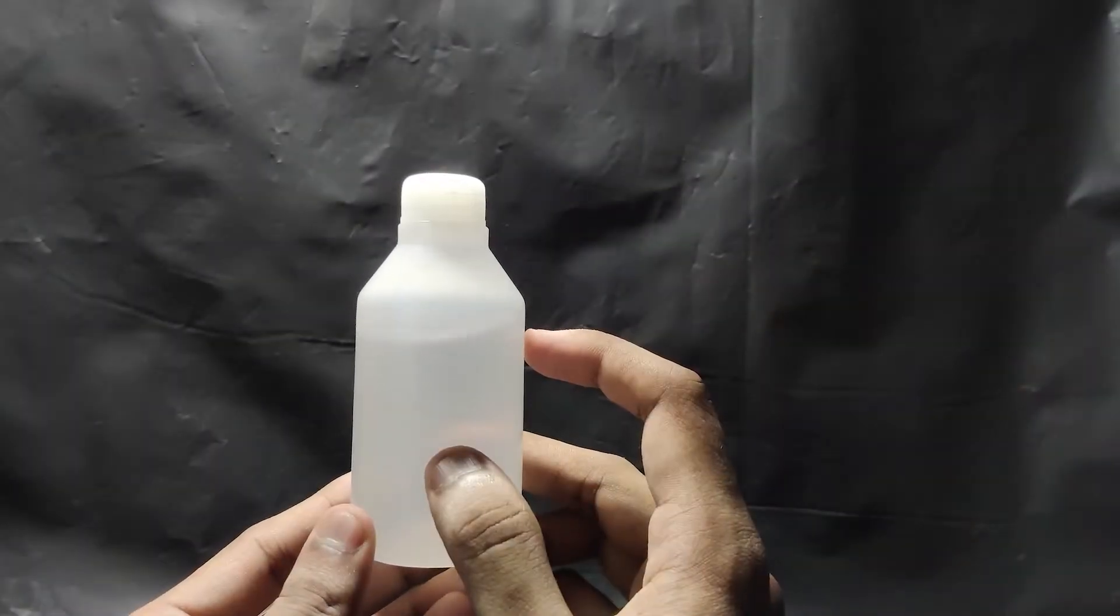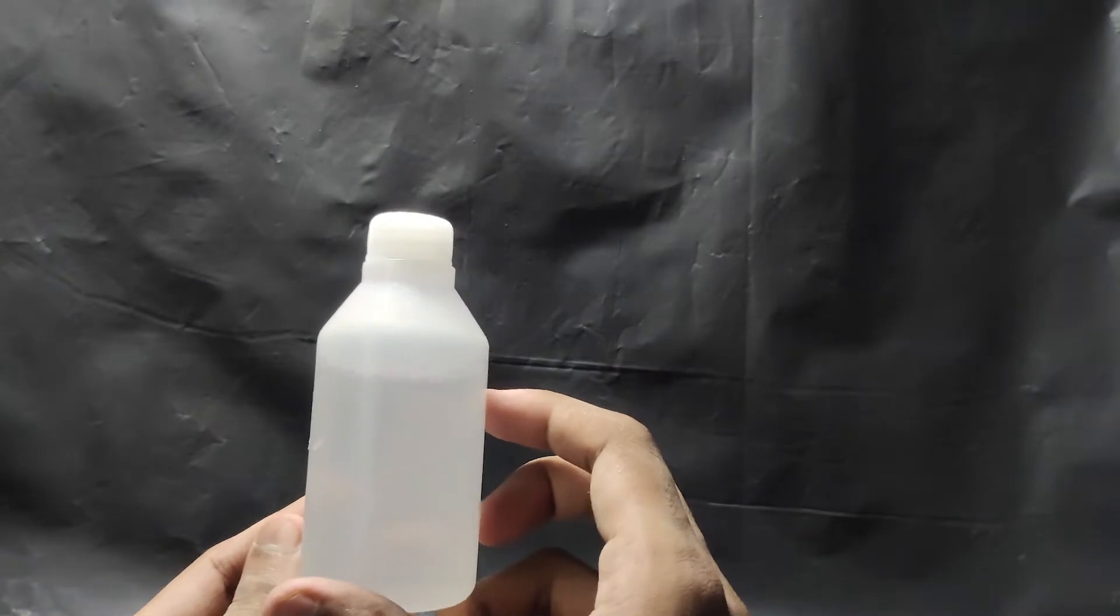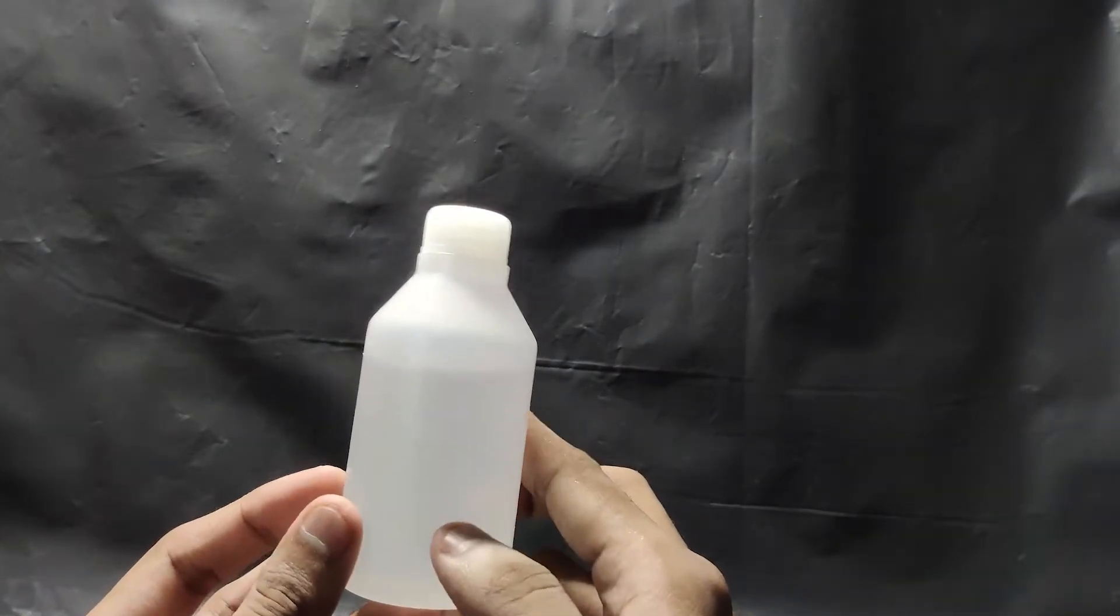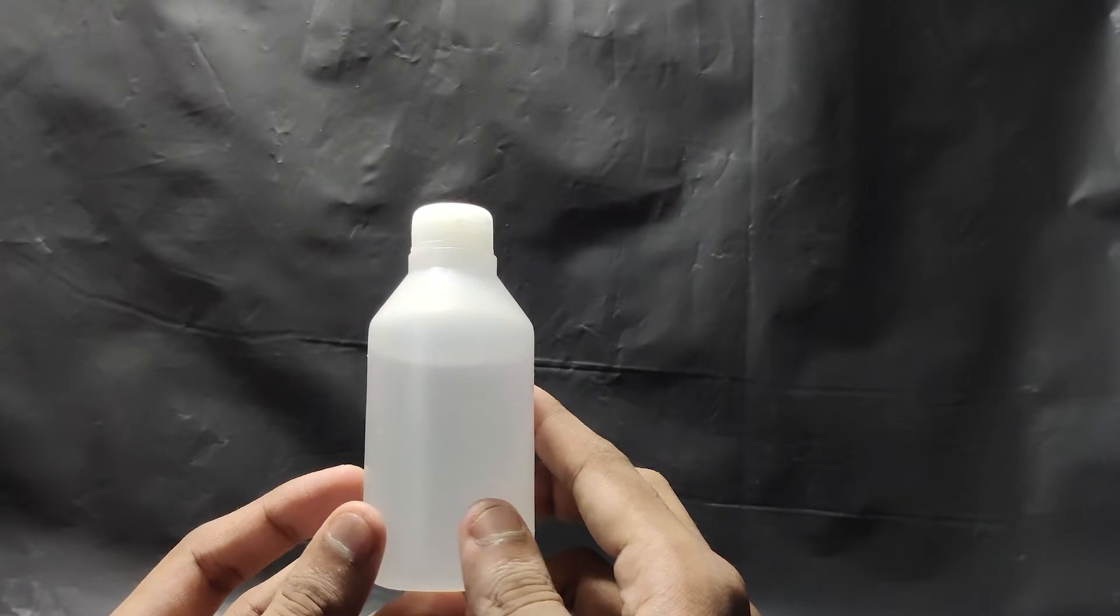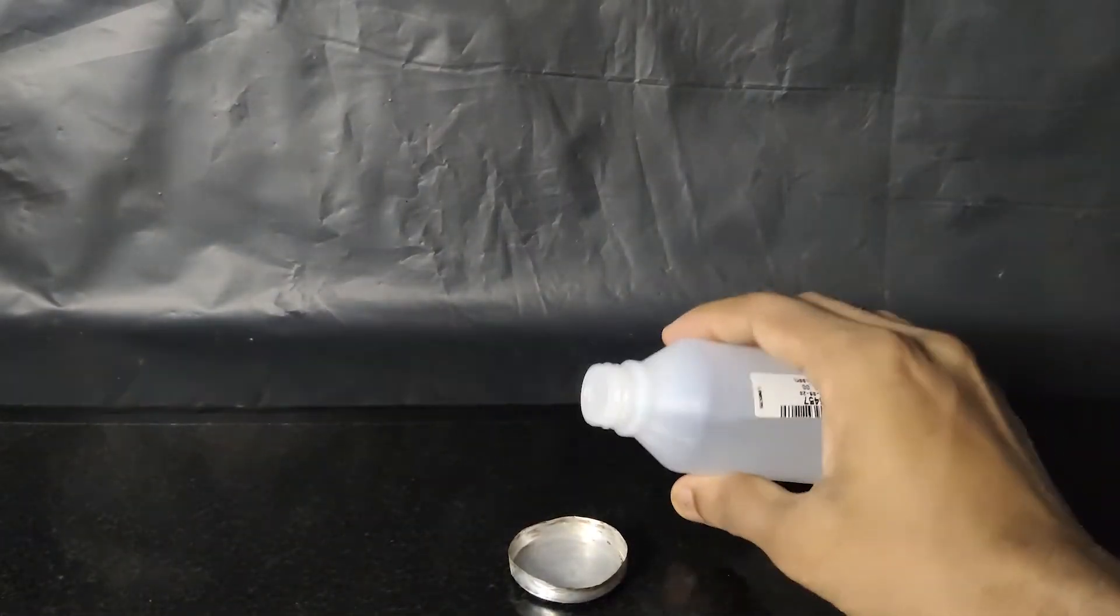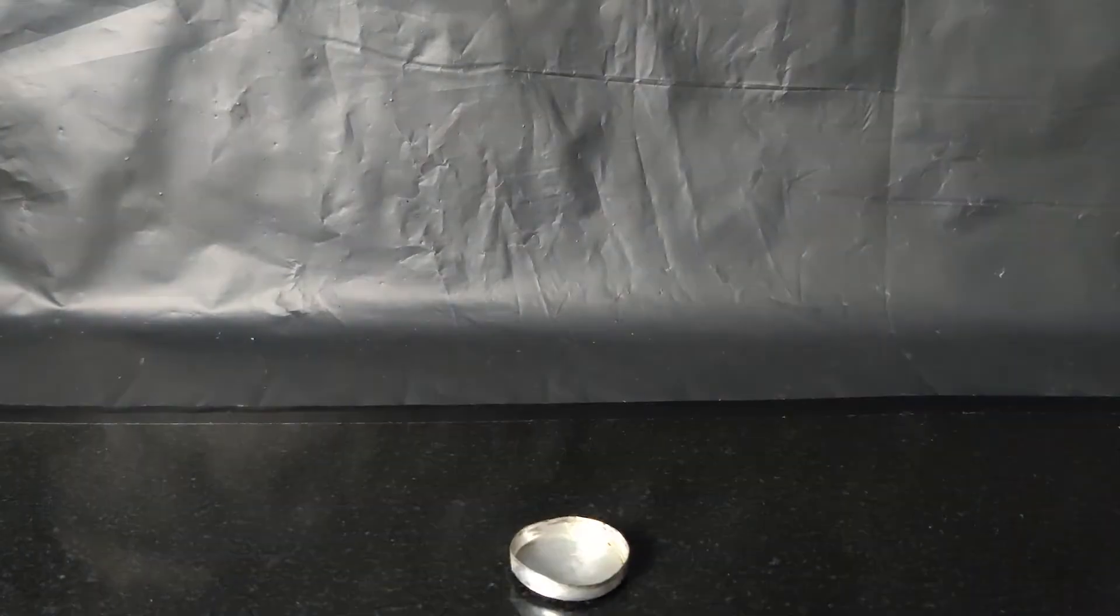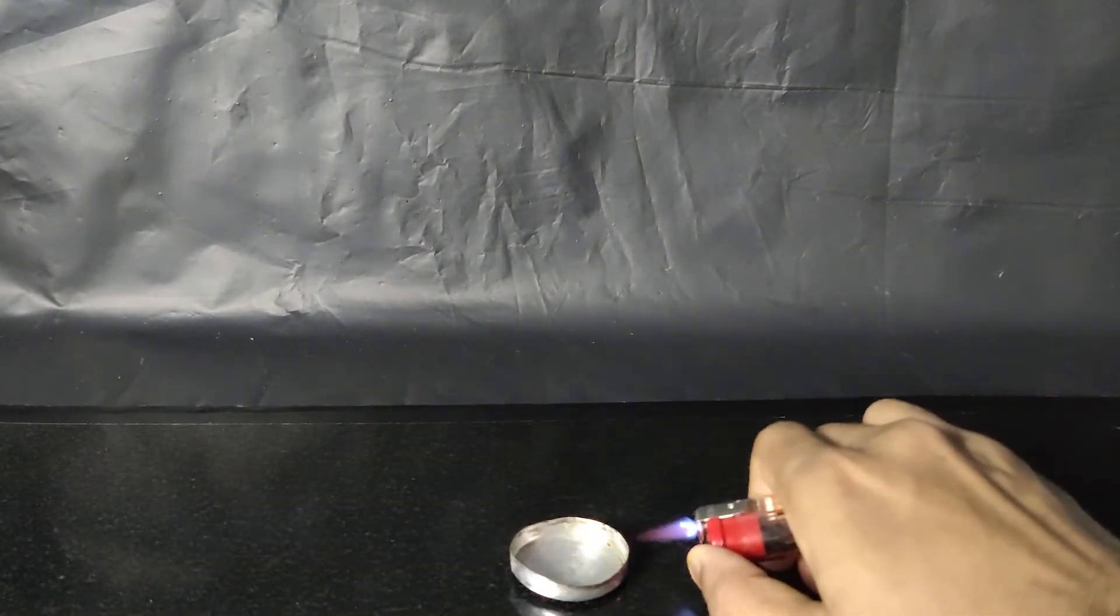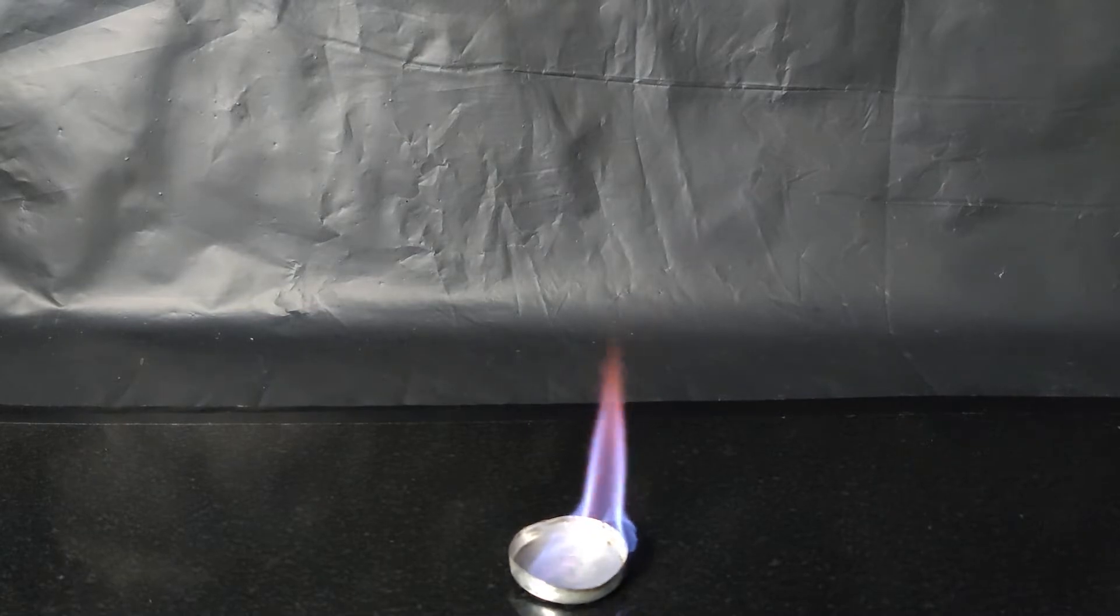This is ethyl alcohol, which is a clear liquid most commonly used to disinfect items, equipment, and also it is the main component used in hand sanitizer. When we ignite it, it burns with a blue flame.